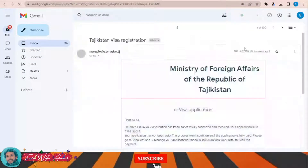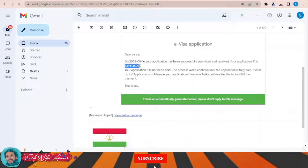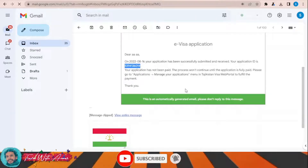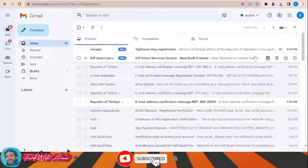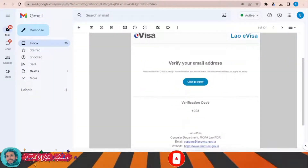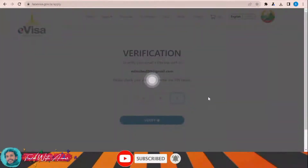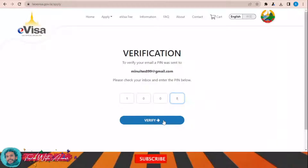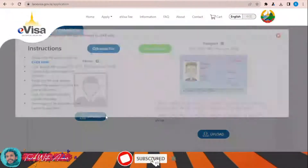Once you receive the verification code, enter your application ID. My application ID is 1008. Enter the code to get it verified, then click Verify. For type of travel document, select 'Ordinary' and click Next. Then upload your picture.